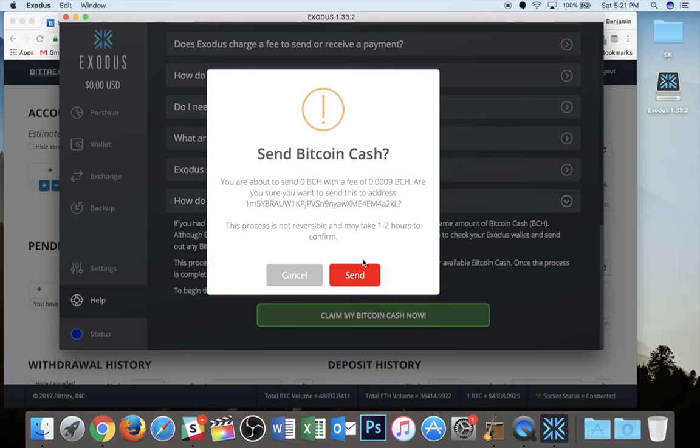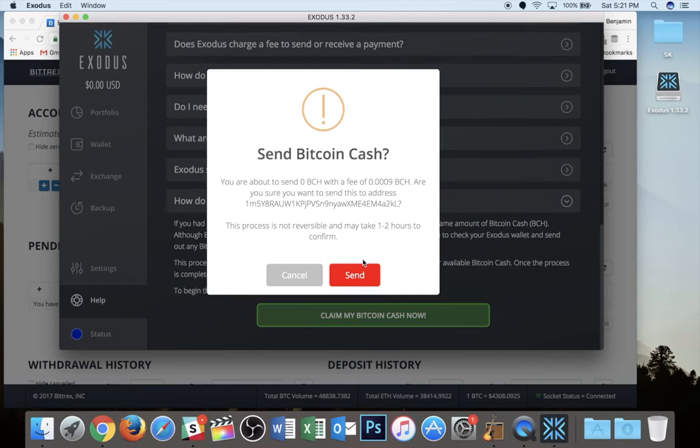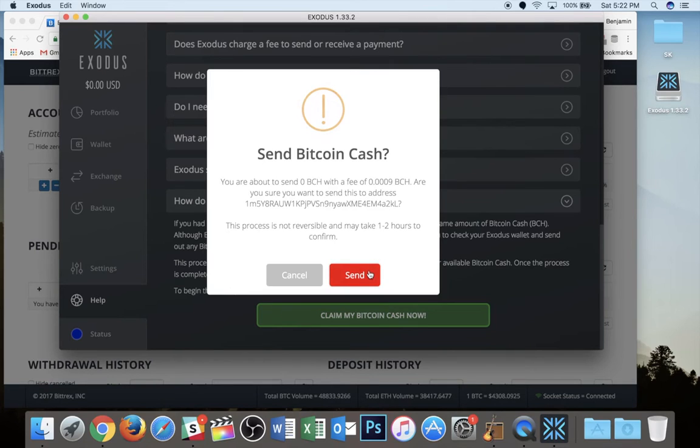But had I had this wallet prior to August 1st and it had Bitcoin on it as of August 1st, then there would have been some Bitcoin cash to send to the address that I've specified. All I would do is I would hit the send button and it should show up pretty quickly in the address that it's designated.